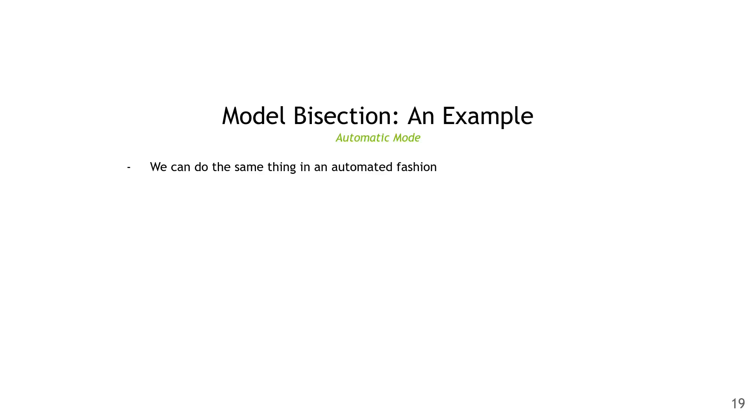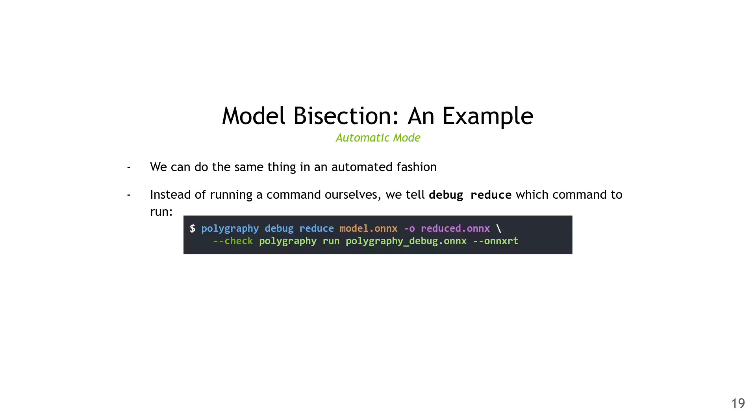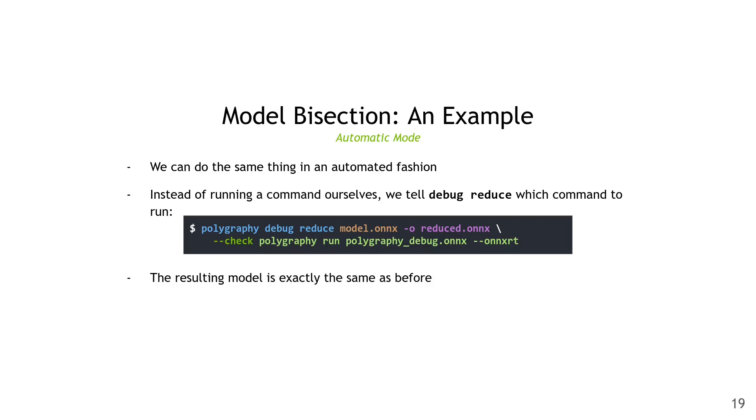But we can actually make this process easier by doing it in an automated fashion. Instead of running the command manually ourselves, we simply tell debug reduce which command to run. Here's what that looks like. We do polygraphy debug reduce, give it the model.onnx, we give it the output model which is reduced.onnx, and we give it the check command, which is exactly what we were doing manually before, essentially running the intermediate model with ONNX Runtime. The resulting model is exactly the same as what we got in interactive mode.